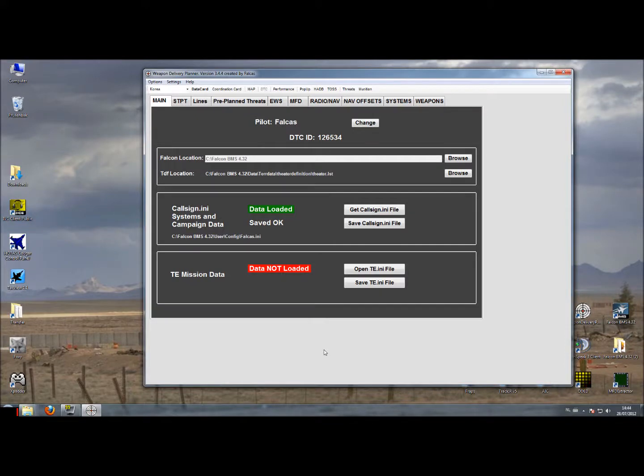Hello again, this is Valkas with already the ninth part of the tutorial about managing your data transfer cartridge using Weapon Delivery Planner.